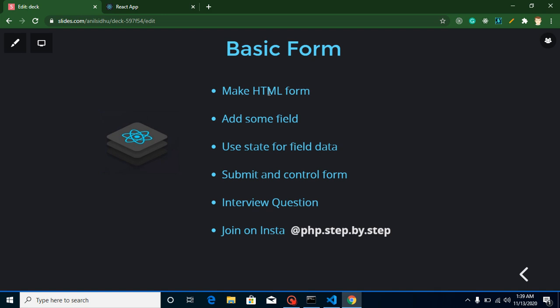Now let's get started with the points. First of all we will make an HTML form, then we will add some fields like input field and checkbox. Then we will define state and get these fields' data inside a state, and then we will submit and control the form.